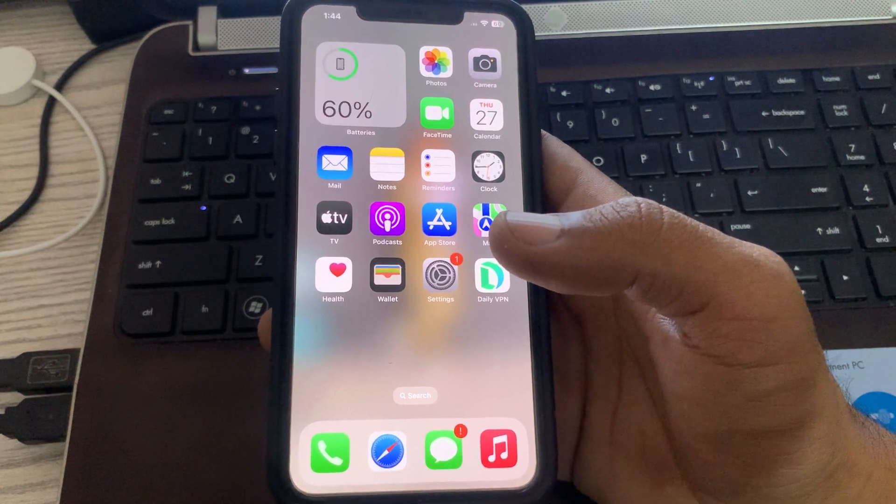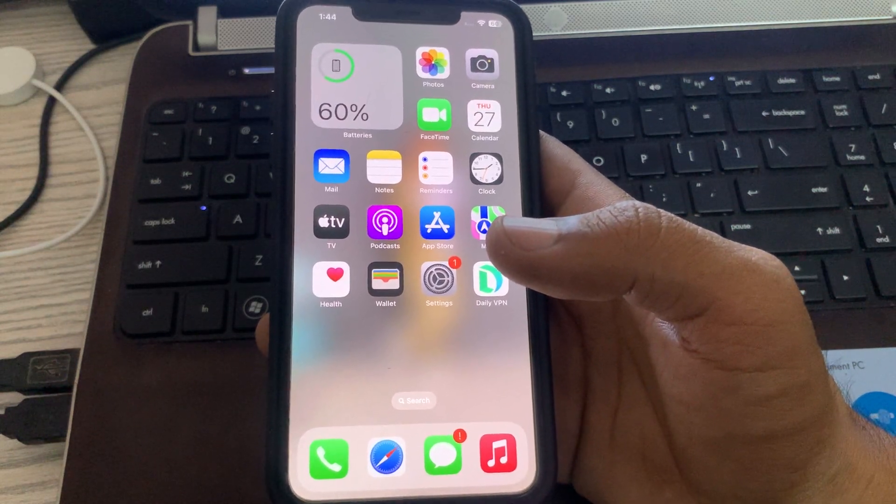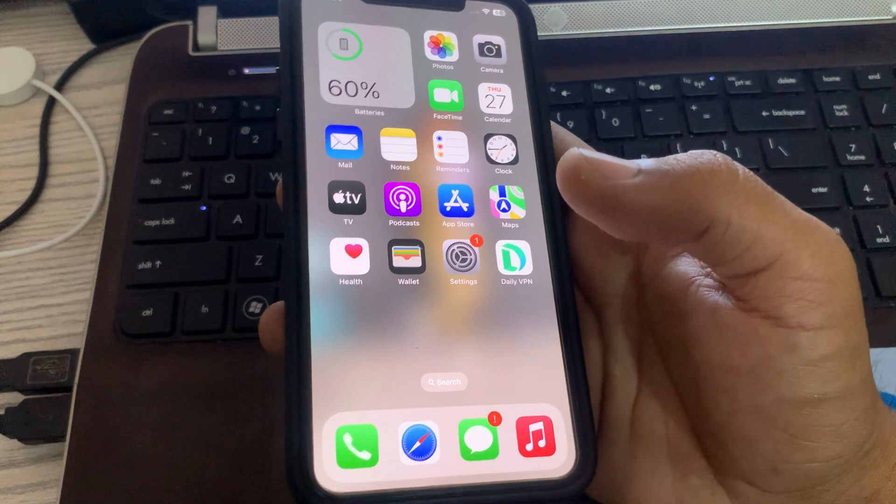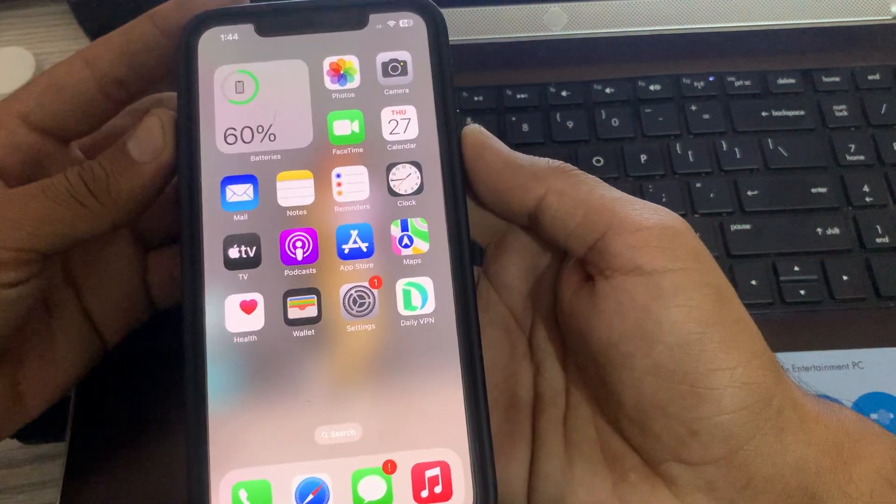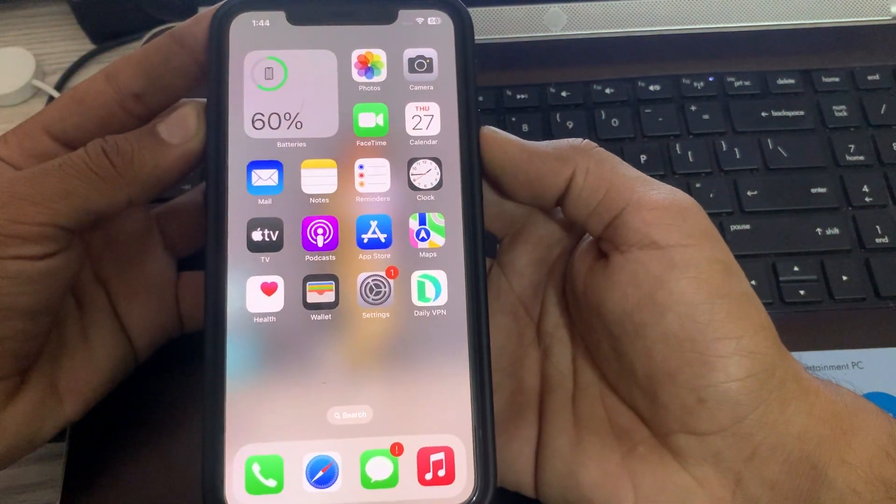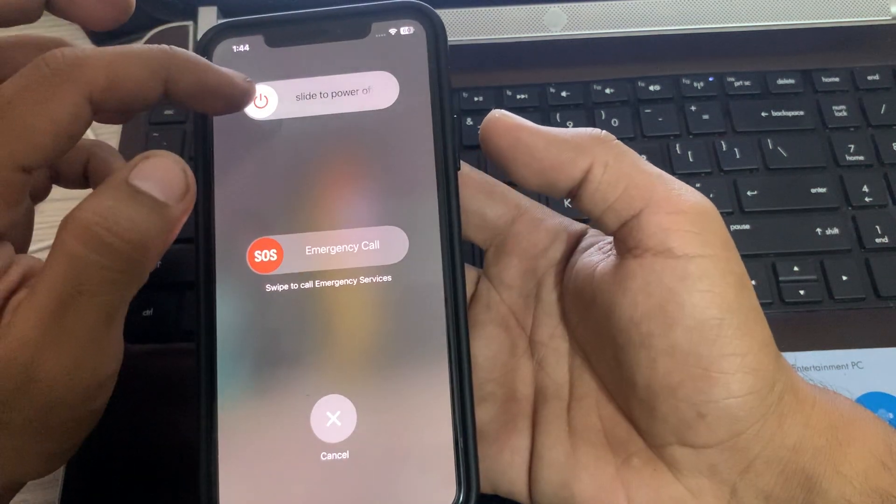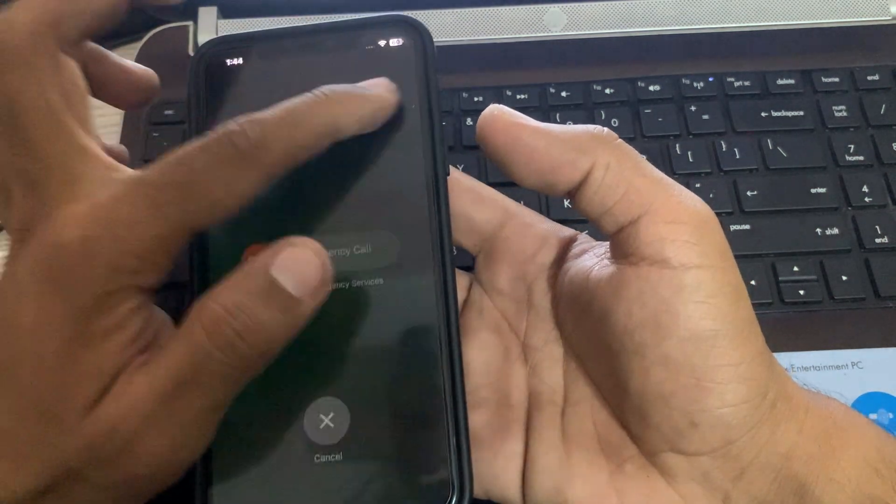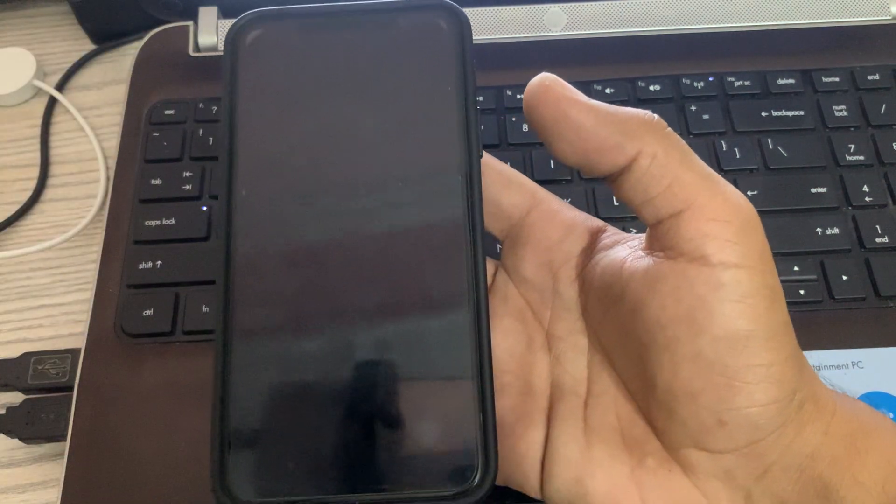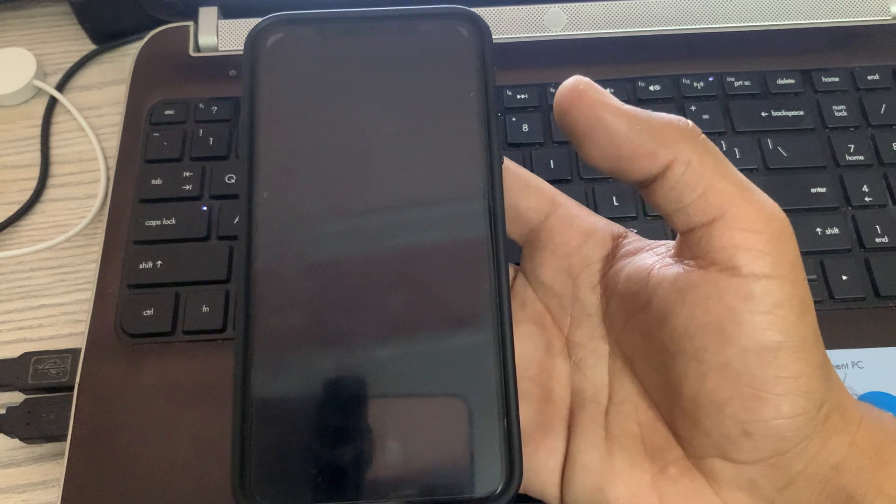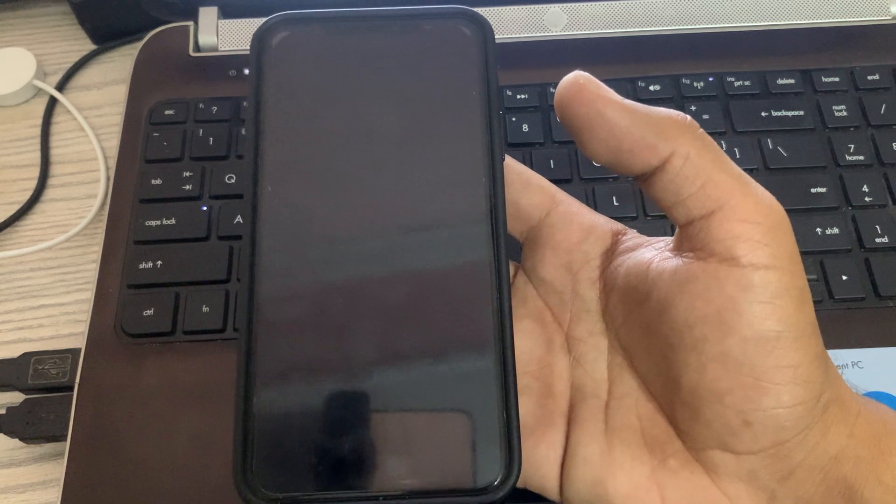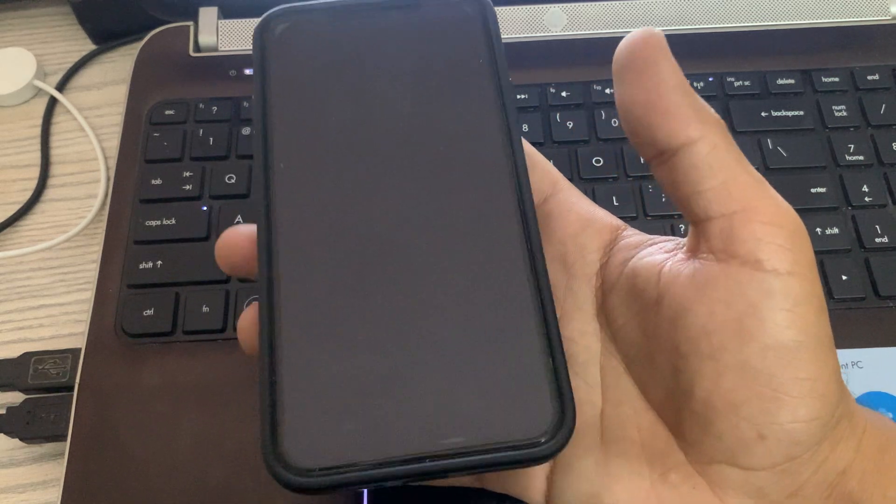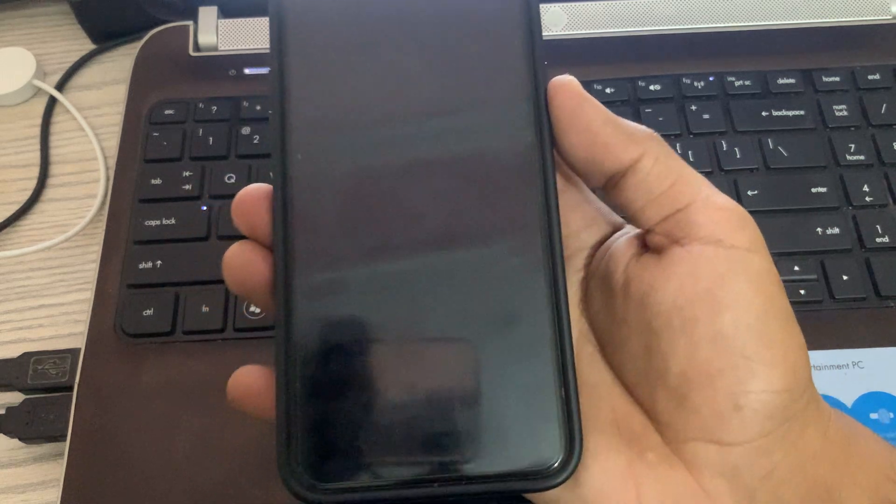The next solution is to restart your iPhone. To restart iPhone, tap on power button and volume up at the same time, then drag the slider to the right. Wait for it to go off, then after a few seconds tap on the power button to power on your iPhone.